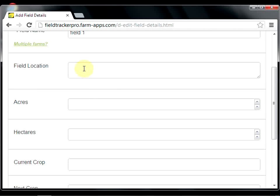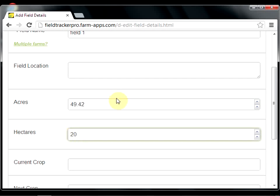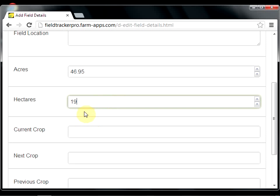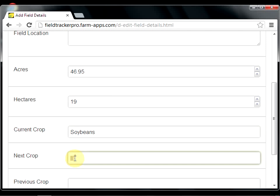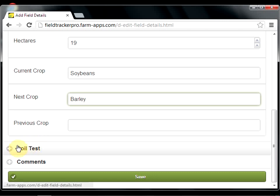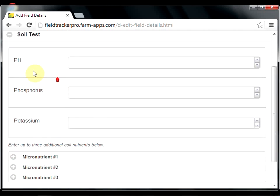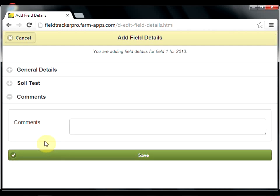In this case, I'm going to add the number of acres for the field — 20 acres. You'll notice that it automatically does the conversion to hectares, and the opposite is also true. You can also add the current crop; we'll say we're planting soybeans this year, and we're going to put barley next year. This is where you'll also be able to record soil test information. By expanding it, you can add the pH, phosphorus, potassium, as well as a number of micronutrients. You can also add free-form comments — just general comments about the field. Again, you can add as much or as little information as you want.